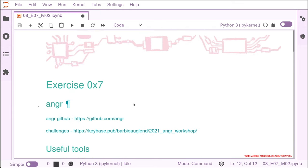You also have the link for angr in GitHub, where you can also find all the documentation for the tool. And they also have a lot of challenges that they keep in a repository just for people to try and learn to use angr.